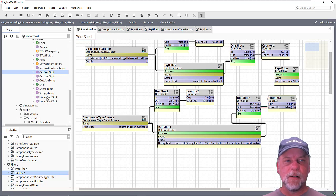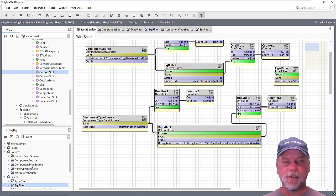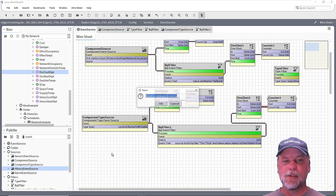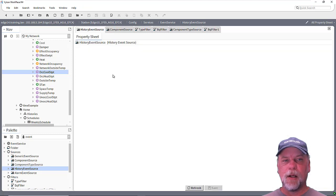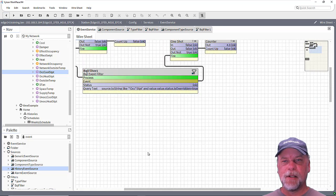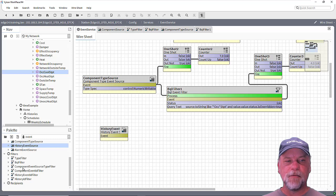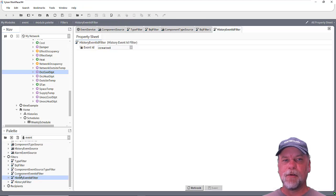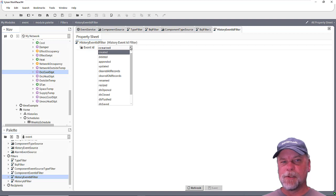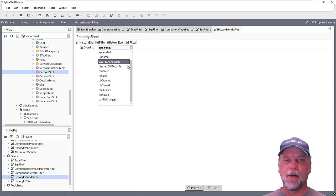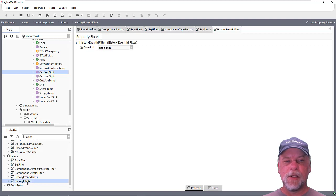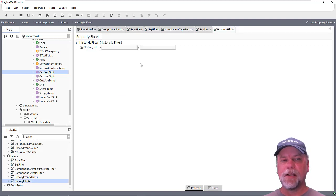Now there are other things we could do with the filters or the sources. We could monitor for certain history event sources. When you look at a history event source, there are no configuration properties — it's just monitoring for all history events in the station at that point. But when you look at the filters, there's a history event ID filter, so you could narrow it down to only specific types of history events that you're interested in. There's also a history ID filter where you can specify the history ID and that would narrow down to specific items as well.